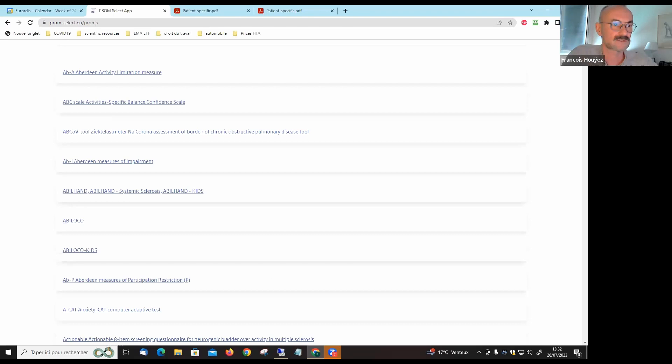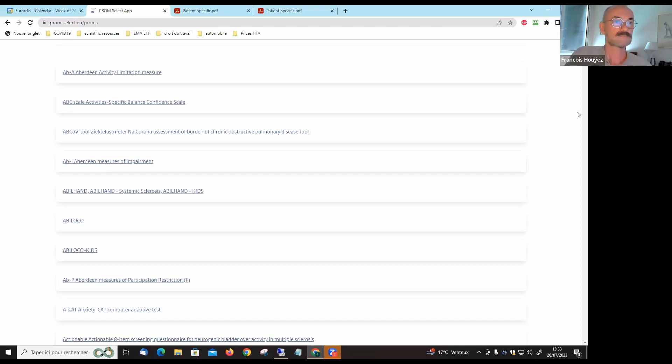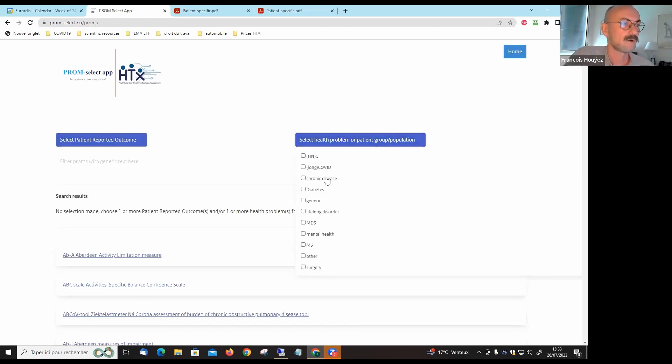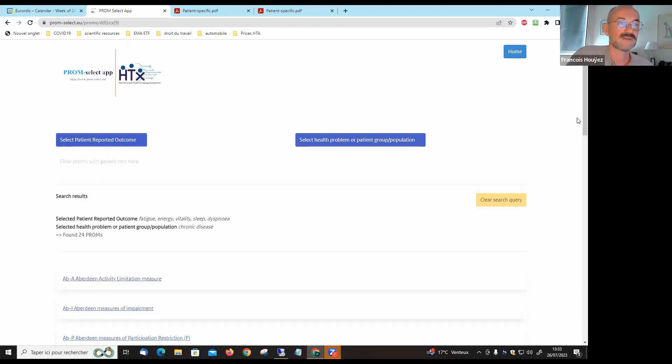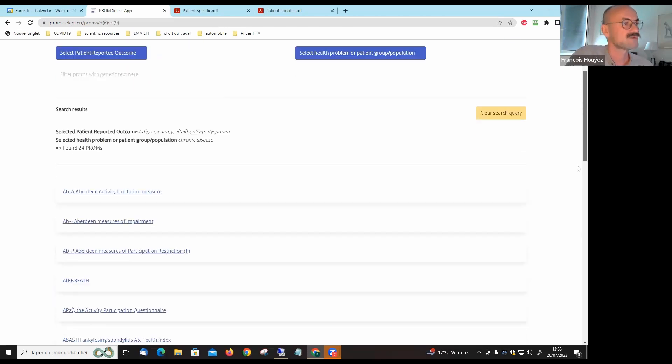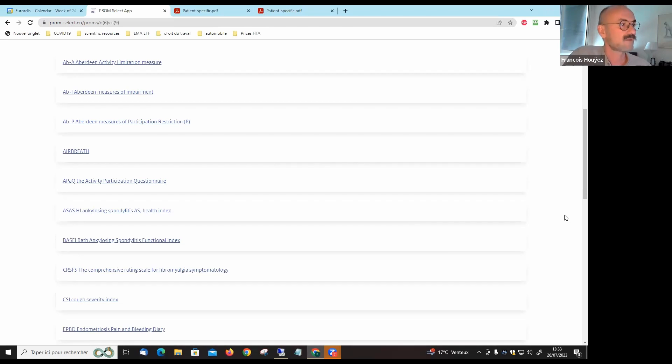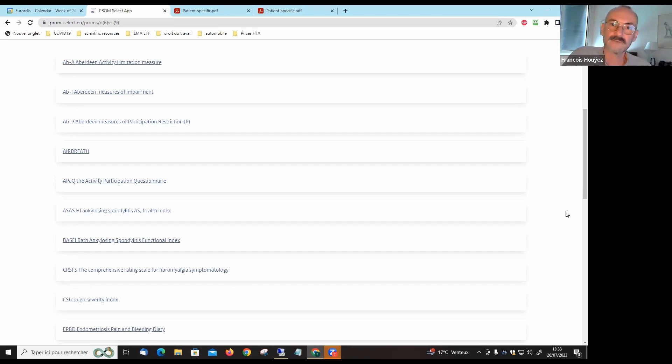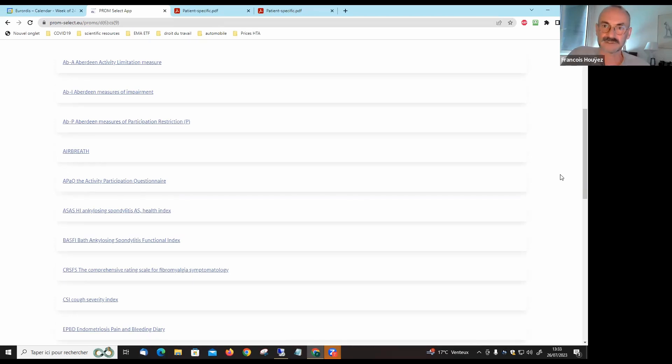If we select chronic diseases for example, and here you have fatigue, energy, vitality, you have other types of scales, of tools that you can look at. Discussing with clinicians, with researchers, and with other patients, you can maybe discuss and decide which of the tools seems the best, the most relevant for the research question you have.